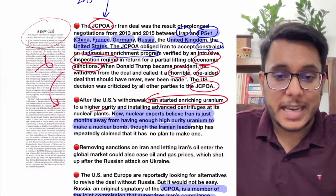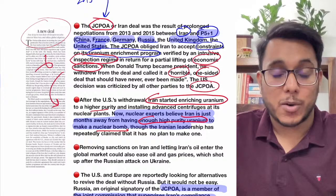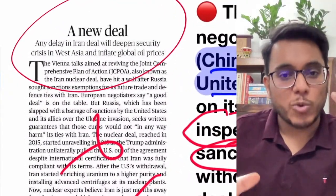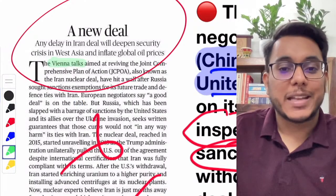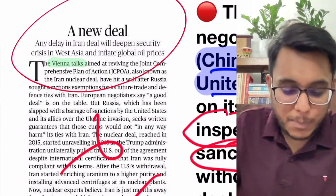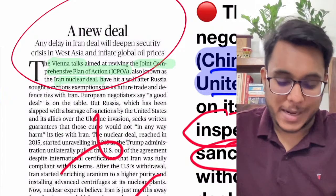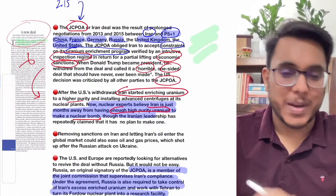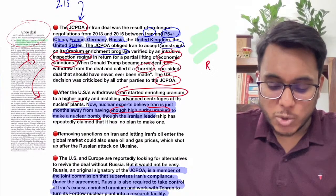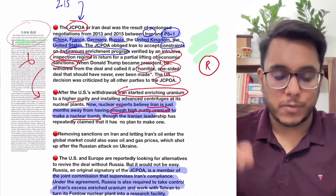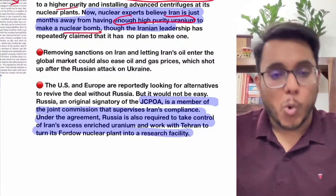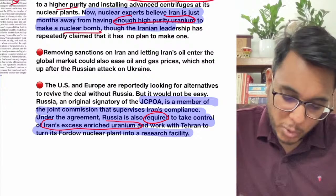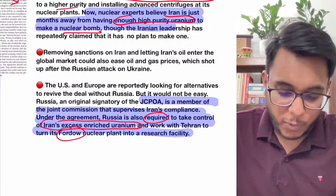Iran again started enriching uranium, achieving higher purity levels. It has been said that in just a few months, Iran will have enough high-purity uranium to make a nuclear bomb. Now there is a demand worldwide to stop Iran again. Currently there is a new round of talks called the Vienna Talks — aimed at bringing the JCPOA or the Iran nuclear deal back. Russia is a very important player in all this, as it was given specific tasks under the original 2015 agreement.